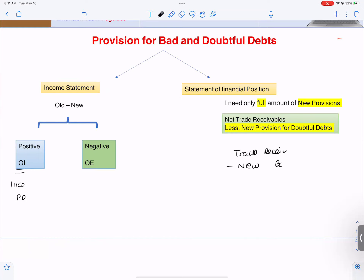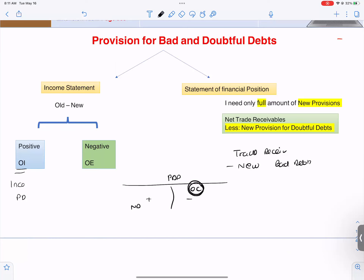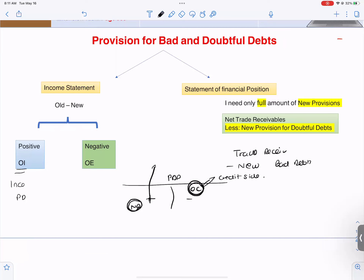How do you make the PDD account? OCND plus minus. OC: old provisions on the credit side. ND: new provisions on the debit side. Plus means old minus new is positive — that is a decrease in provisions. For example, if old is 2000 and new is 800, old minus new is positive 1200, meaning provisions have decreased.